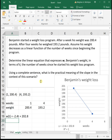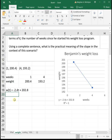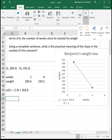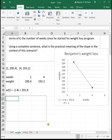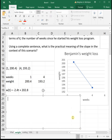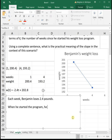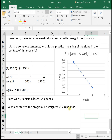Breaking this down — the practical meaning of the slope in context: our slope is negative 2.4, which tells us that each week Benjamin loses 2.4 pounds. And 202.8 is the initial value, meaning when he started the program he weighed 202.8 pounds. That gives us the meaning of both the slope and the initial value in context of the problem.